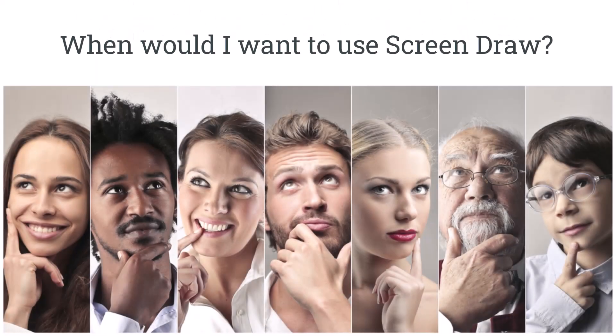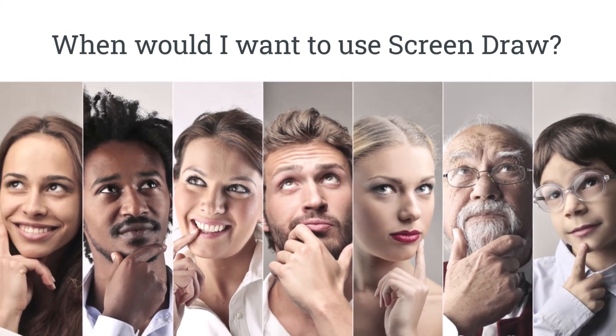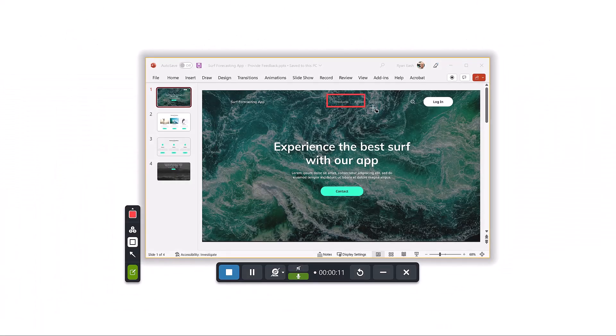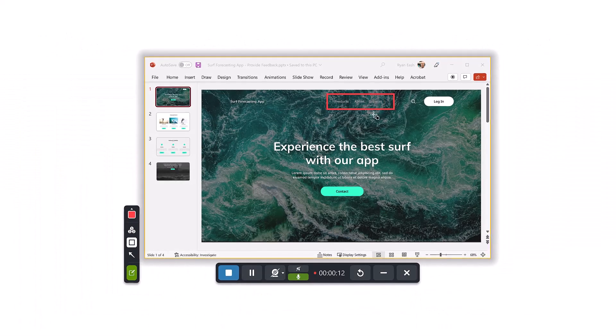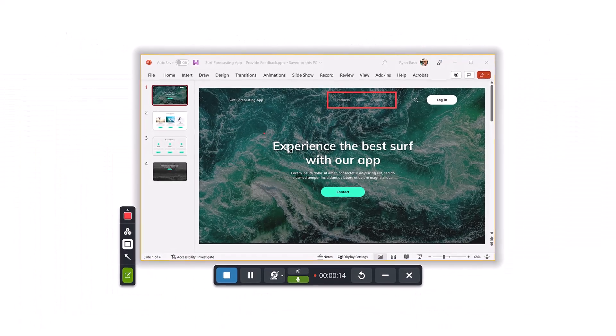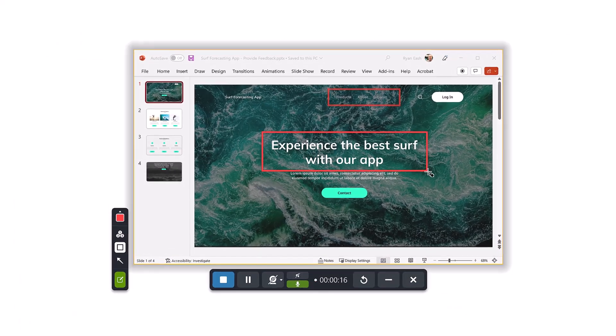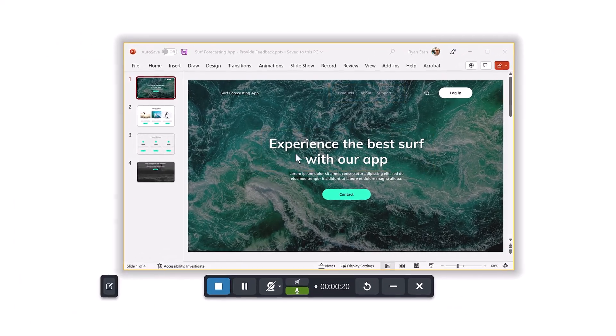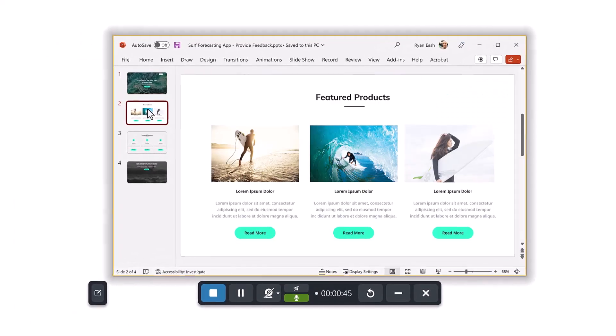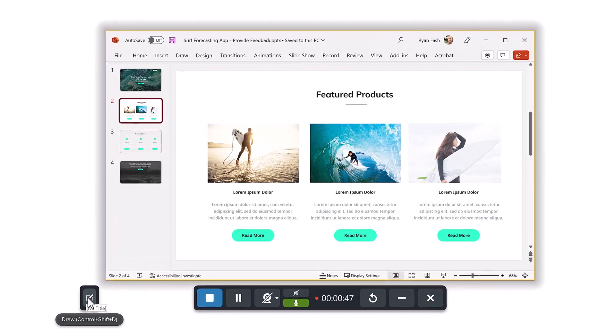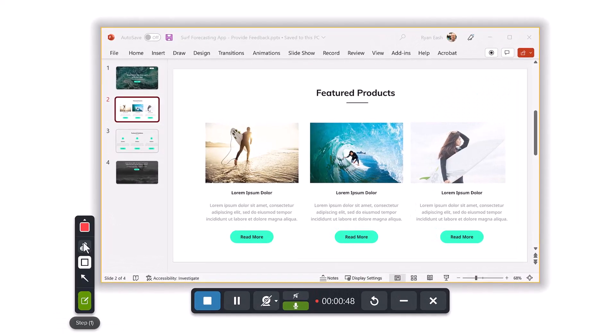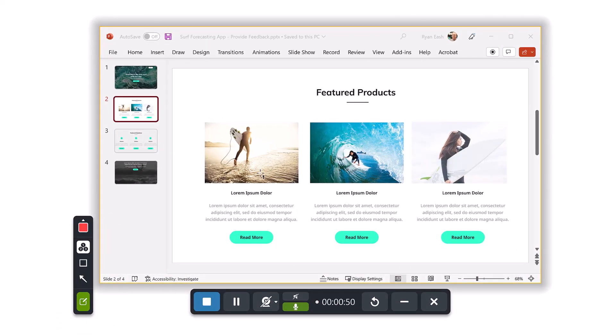If you're asking yourself right now, so when would I want to use screen draw? Here are a few ideas. Your co-worker asks you to provide some feedback on a project she is working on. Open it up on your screen and use Snagit Video plus screen draw to clearly provide the feedback with her.